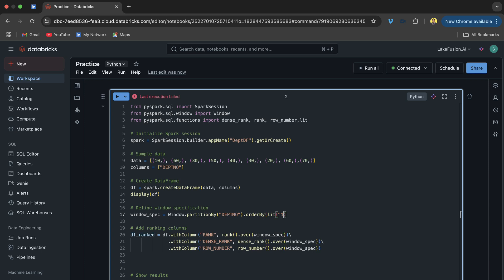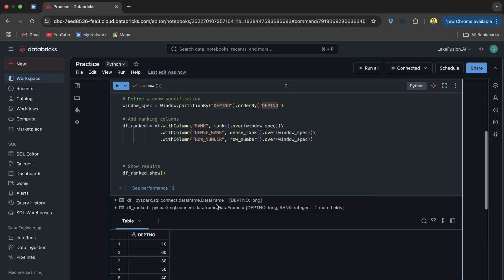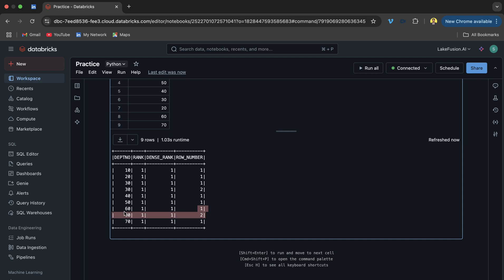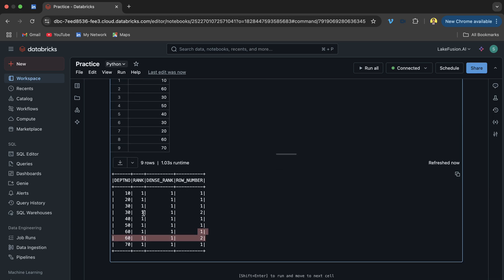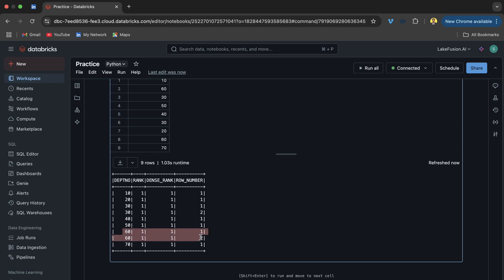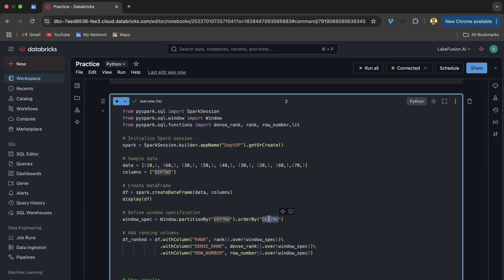Running it now, you will see everything shows 1, 1, 1, 1, 1, 1 for rank and dense_rank. For row_number, we see 1 and 2 for department 30 because partition by creates a separate bucket per value. Department 10 has one row so gets 1; department 30 has two rows so gets 1 and 2. Each partition restarts the numbering.